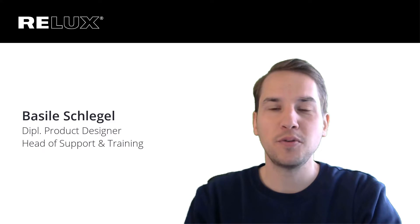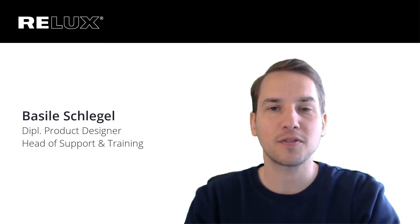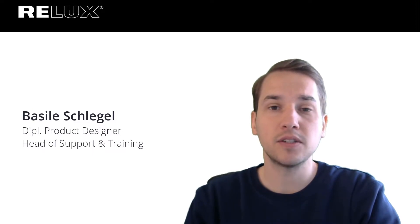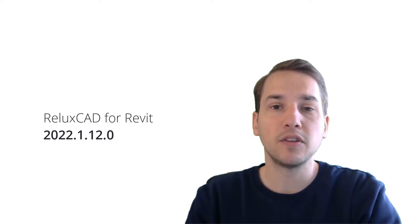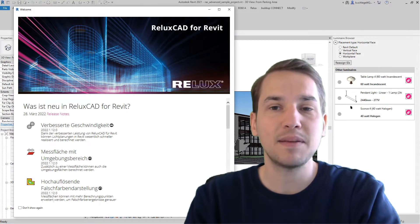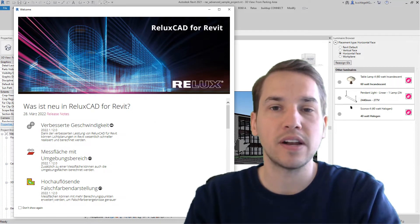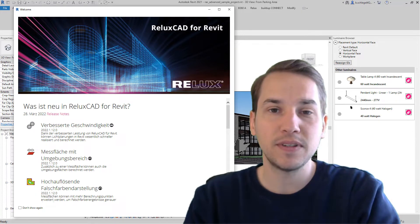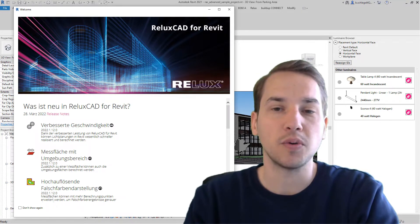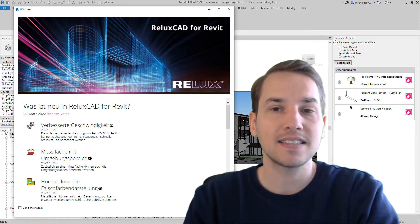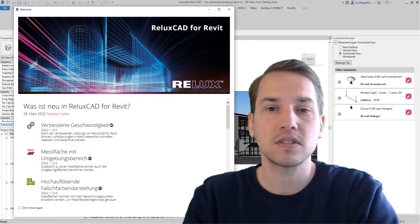Welcome to a new FAQ video about new features of ReluxCAD for Revit. At the end of March 2022, Relux launched a new version of ReluxCAD for Revit. To learn more about the new features, five descriptions along with tutorials and images have been added to the What is New in ReluxCAD for Revit page. In this video, we will show you the different new features and answer the most frequently asked questions we have received so far. Let's go!